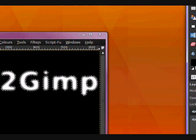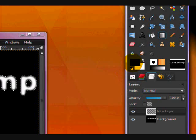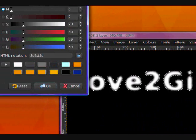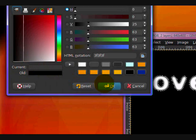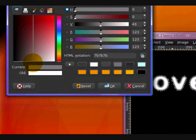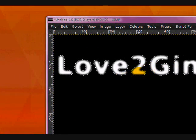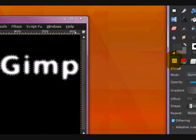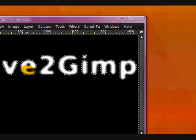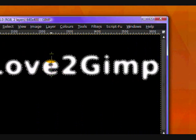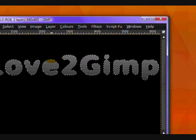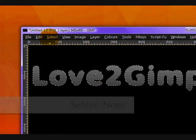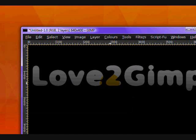Now you want to take your gradient tool. Set your foreground color as a dark grey. And your background color to a lighter grey. And you want to stroke from the bottom up. Make sure that the gradient is set to foreground to transparent RGB. Stroke up. Make sure it's straight. Now you can just go Select None. And you can see you have your grey text.